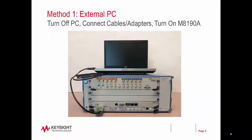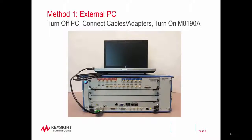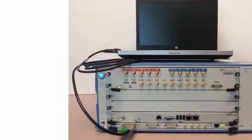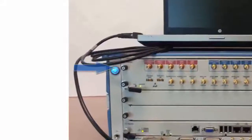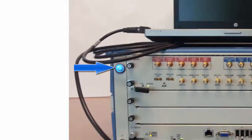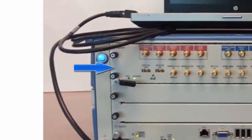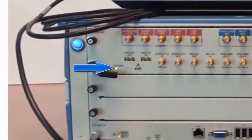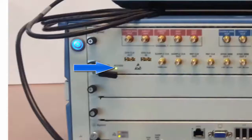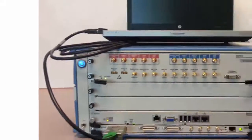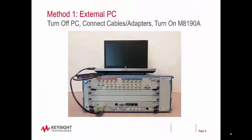Once the software packages have been loaded, and when you are using an external PC, you will want to turn off the PC and connect the appropriate PCIe cable and adapter to the PC. Once those are connected, turn on the M8190A by pressing the power button in the upper left corner of the chassis. There is an LED on the M8190A labeled Access. Wait until it turns to green before turning on your PC. If you are using the embedded controller, simply turn on the power to the whole chassis.